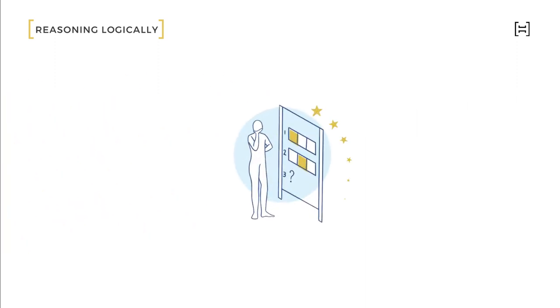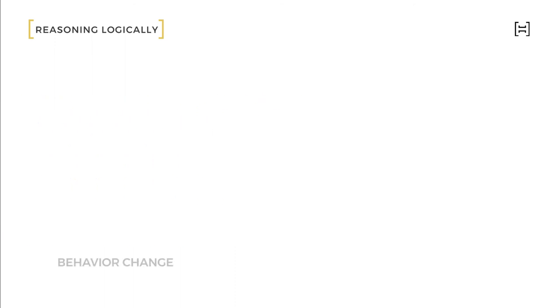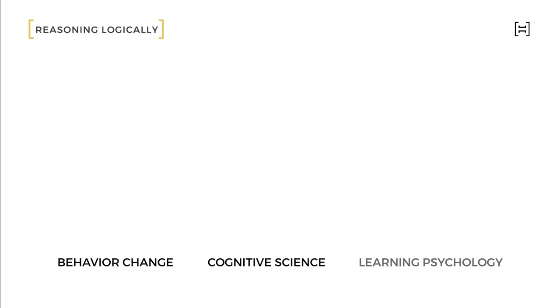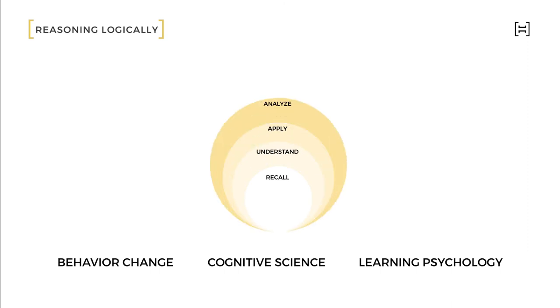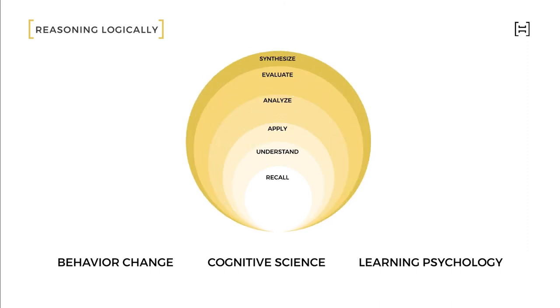We have several exercise sets of different formats throughout the course. Inspired by principles of behavior change, cognitive science, and learning psychology, our exercises will enable you to recall, understand, apply, analyze, evaluate, and synthesize your learning.